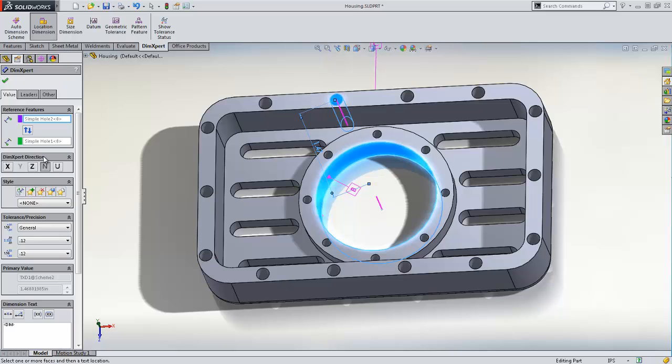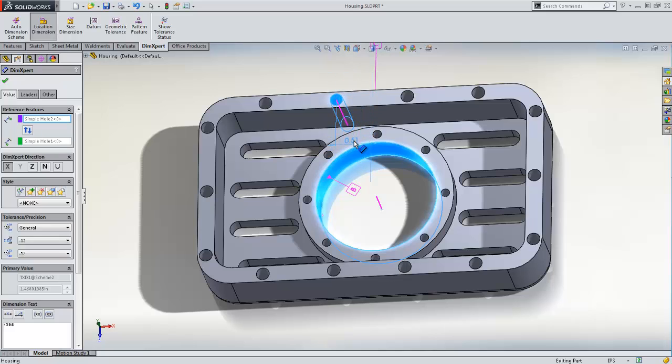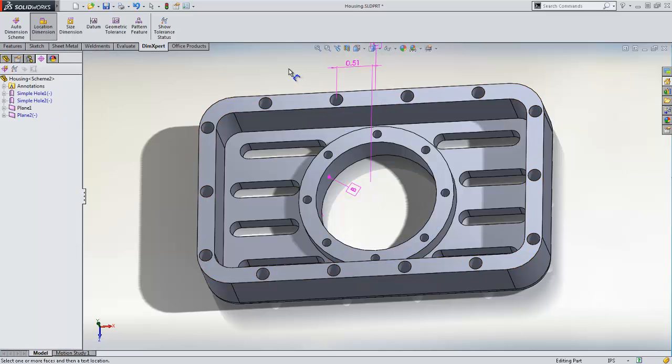To do this, we use the DIMEXPERT direction option in the DIMEXPERT property manager. By choosing the x symbol, we instruct DIMEXPERT to measure the distance between the two holes along the x-axis rather than the normal distance.